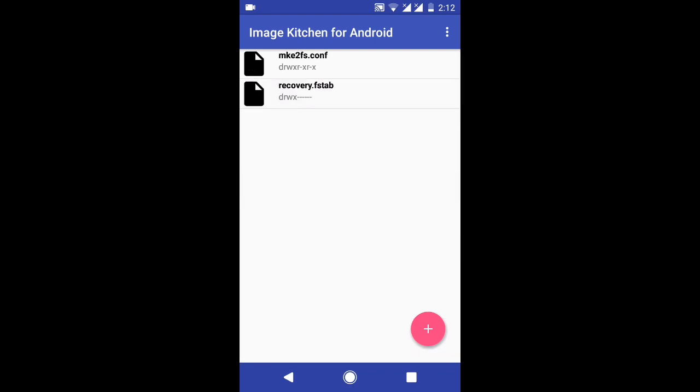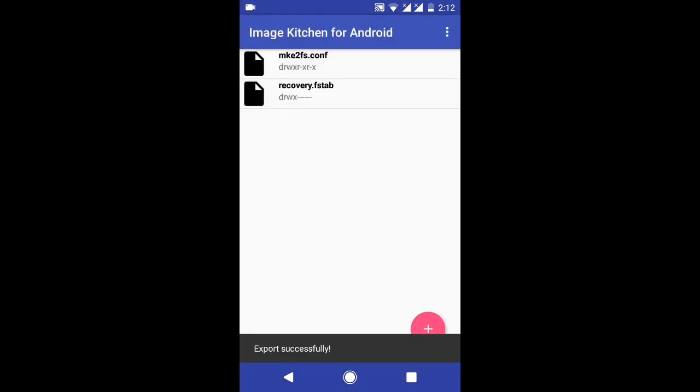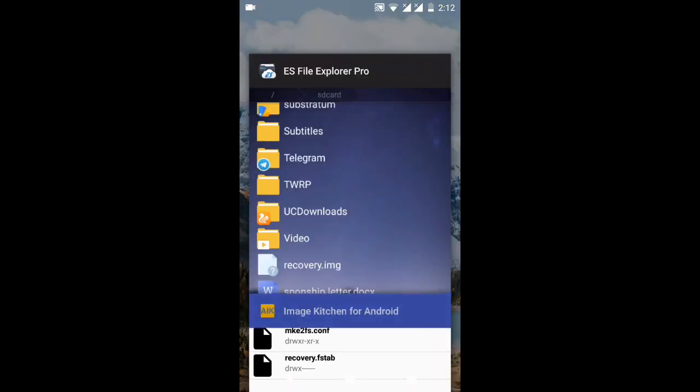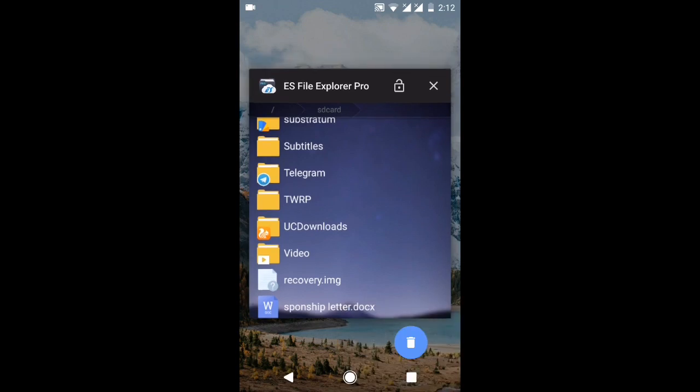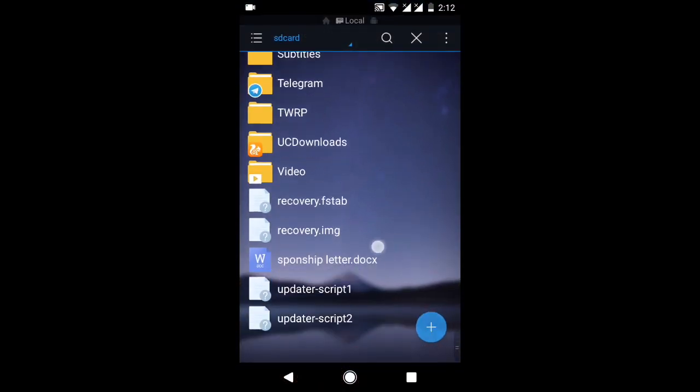Go to the etc folder and tap on recovery.fstab and export it. Now open your file manager and I will show you by editing the updater script so that you won't get any error while flashing the ROM.